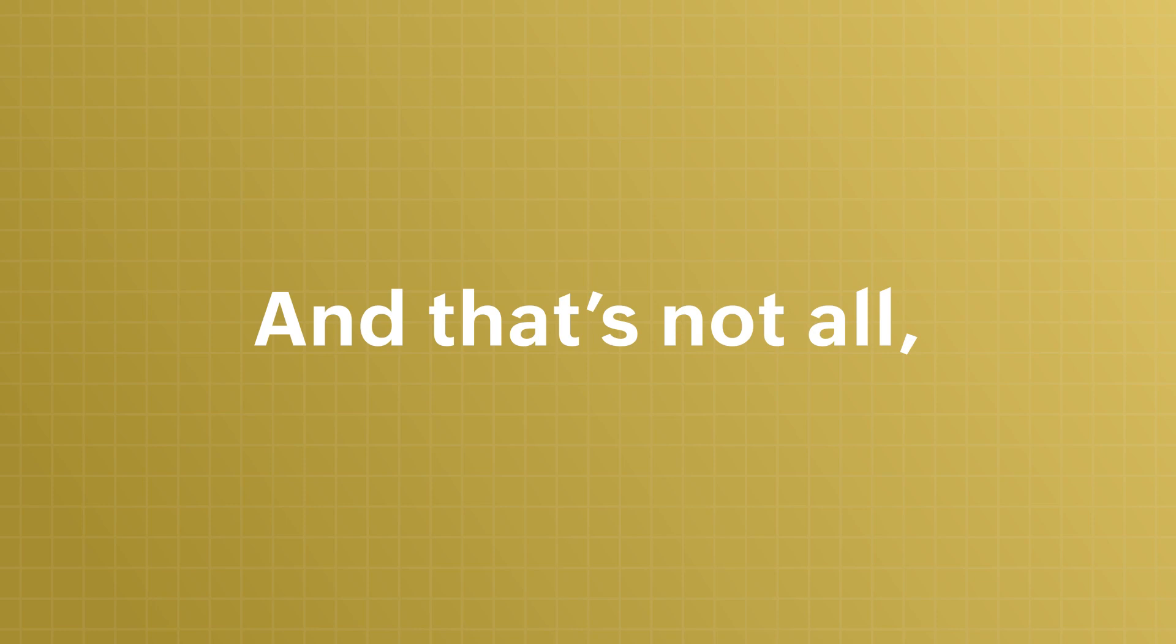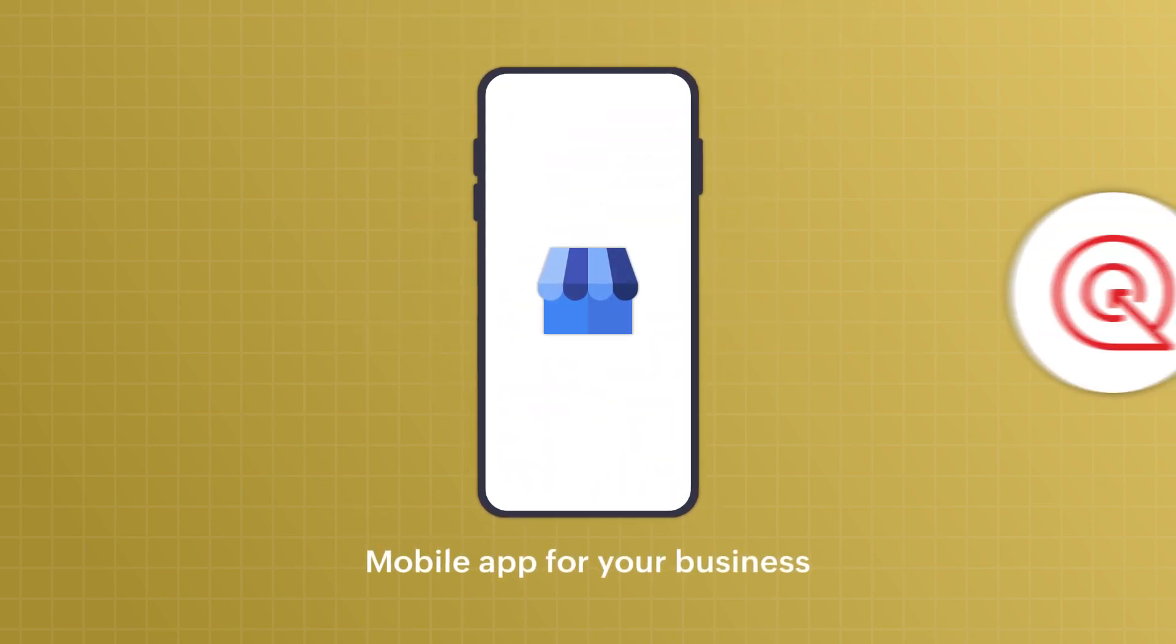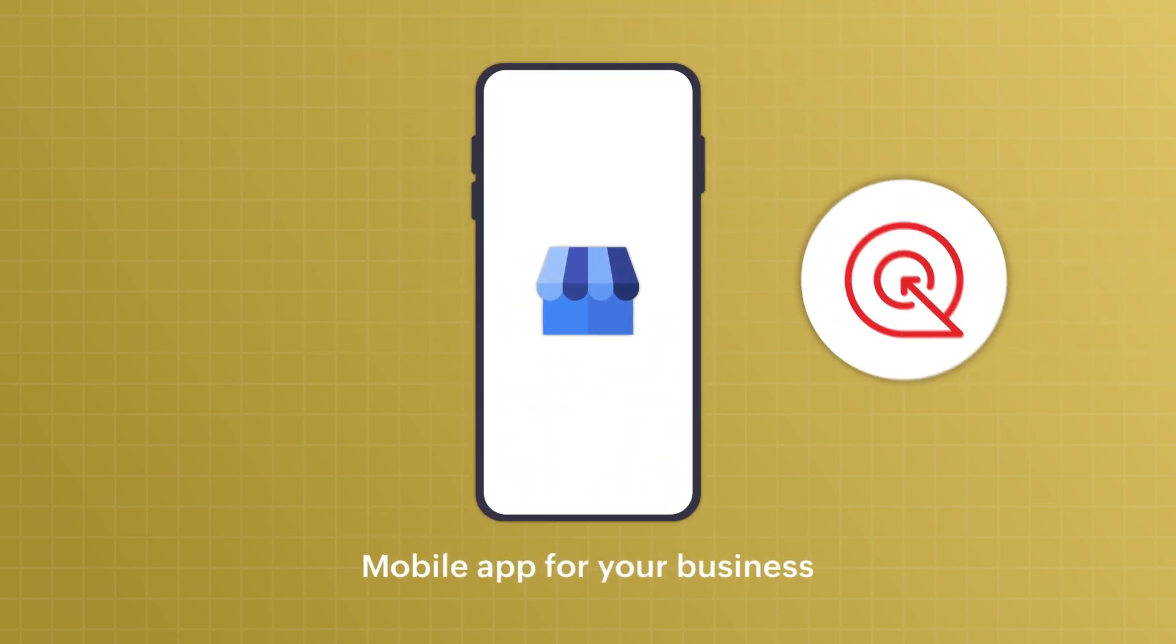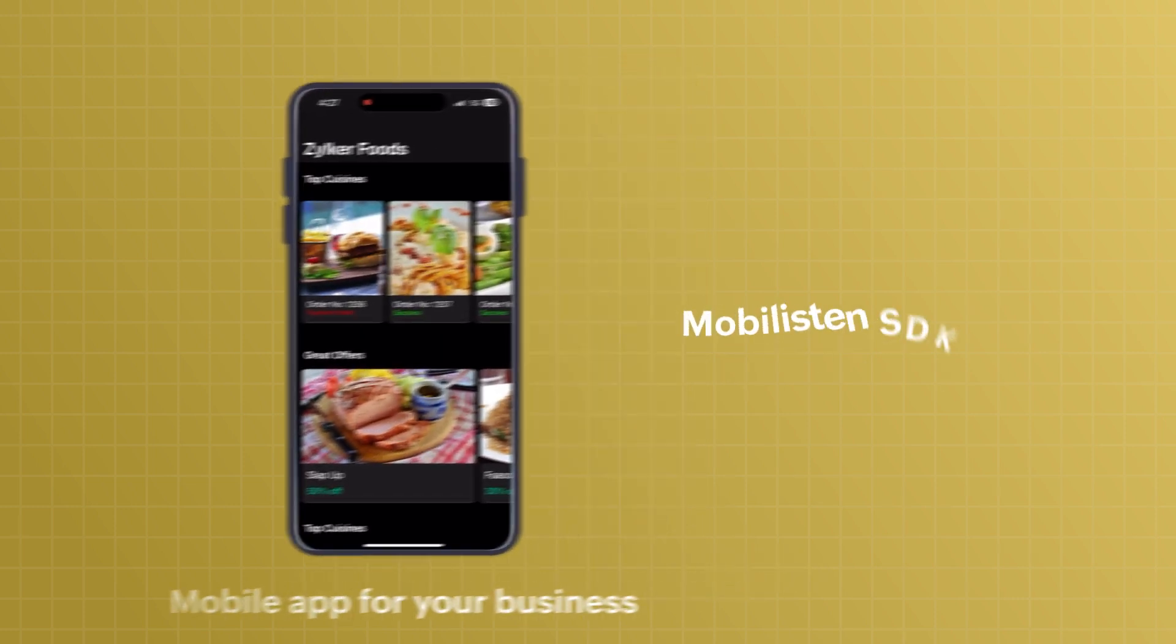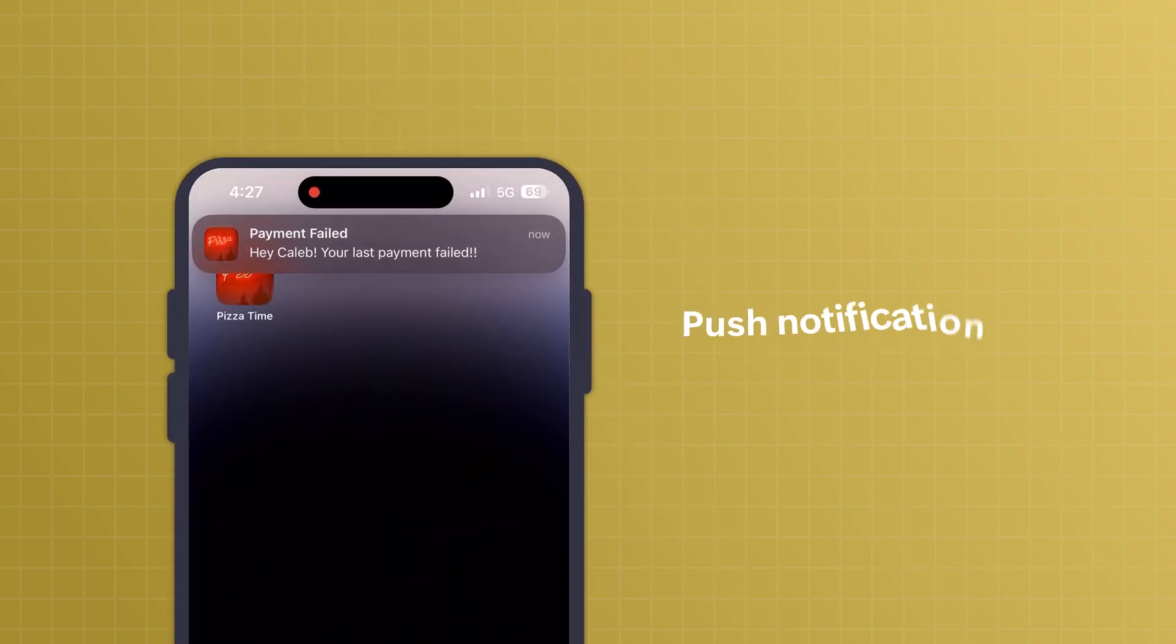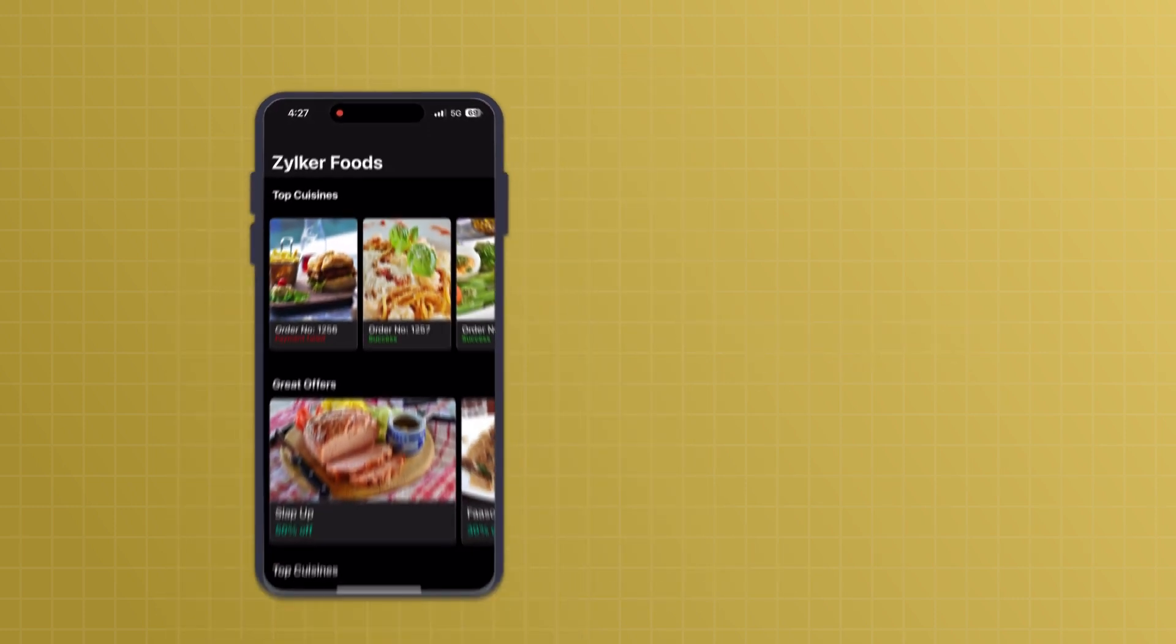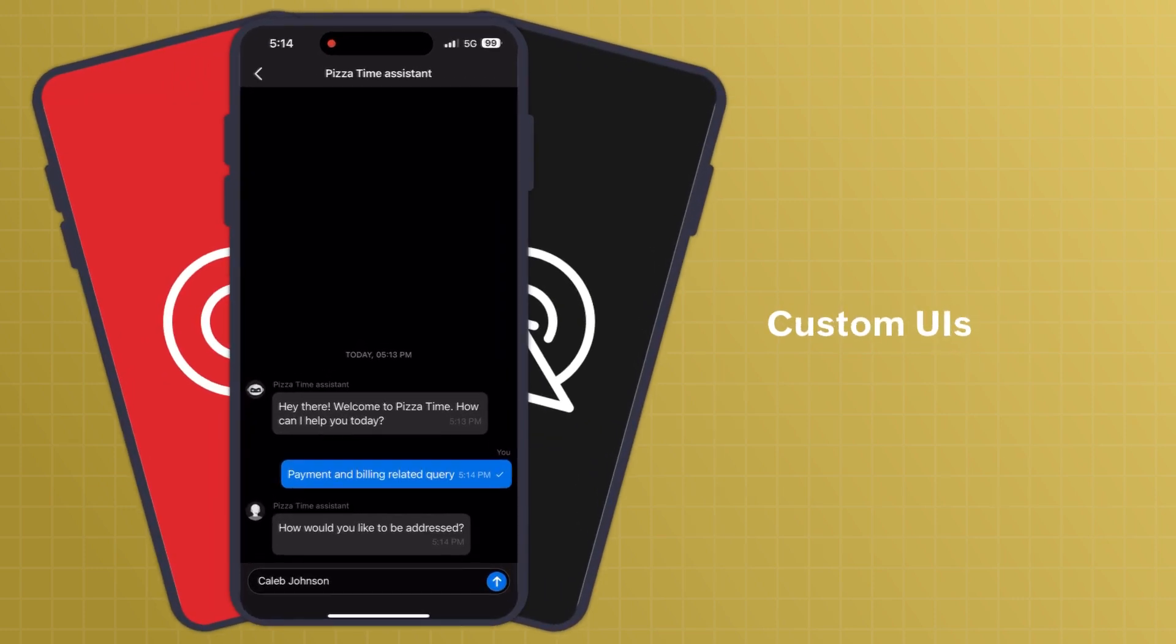And that's not all. If you have a mobile app for your business, you can get SalesIQ for your business mobile app with our Mobilison SDK and enjoy all the benefits of SalesIQ for your mobile app as well.